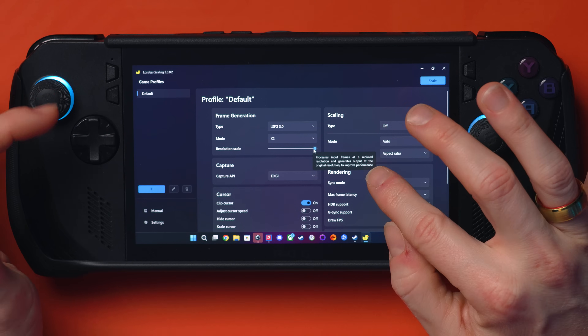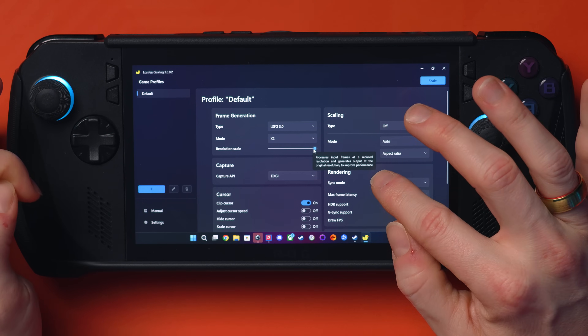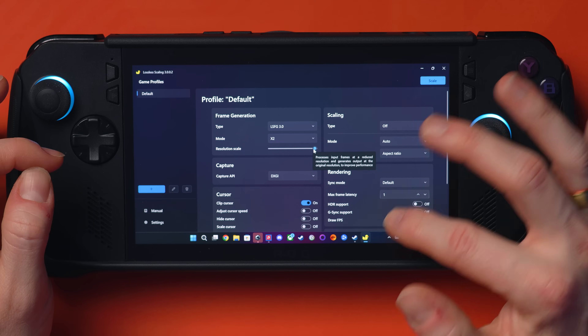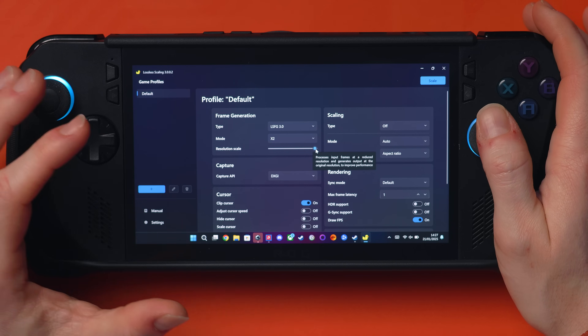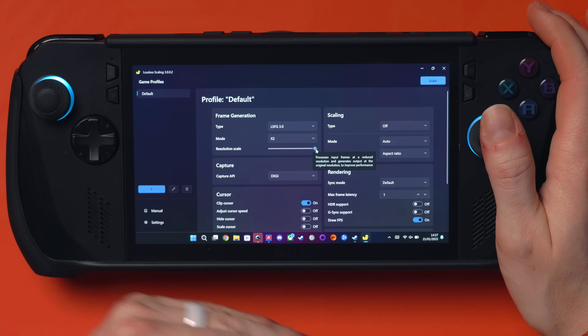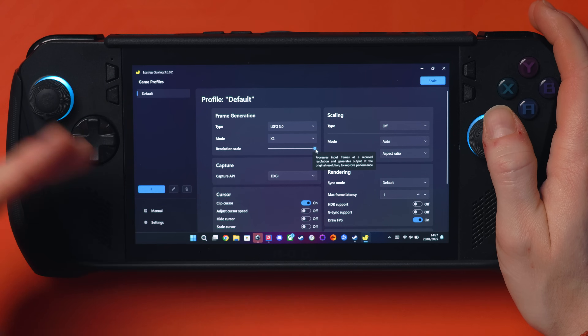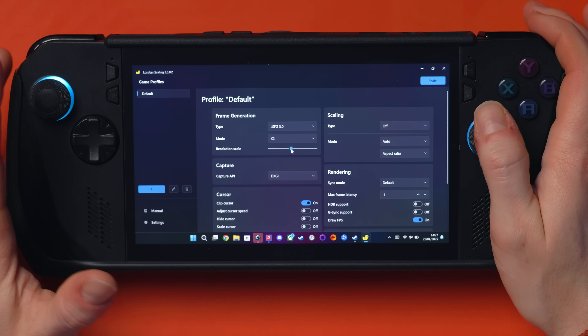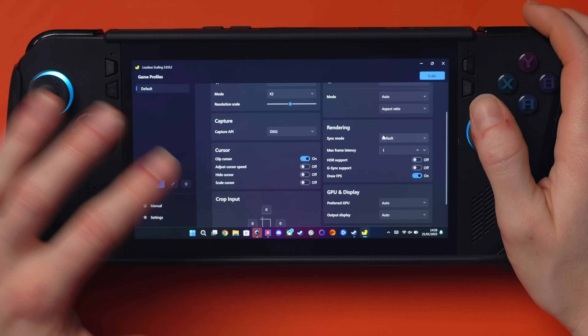The resolution scale setting is here. It says it processes input frames at a reduced resolution and generates output at the original resolution to improve performance. It's actually taking the incoming feed at a reduced resolution and then trying to match the output with the new frame. Let's put it on 60 for example - dropping it down will save GPU utilization, using less power, but will introduce more artifacts. I'm dropping it to 60 to show you these artifacts, then we'll pump it back up to 100 to see most of them go away.